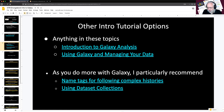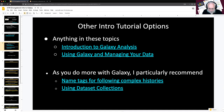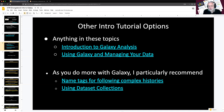As you do more with Galaxy, I particularly recommend name tags for following complex histories — a great tutorial which will teach you very useful things once you get multi-input, multi-output analyses. Also, using dataset collections: if you use Galaxy for large-scale experiments with 20 conditions over 20 time points, you will want dataset collections. Without them, things become quickly intractable.